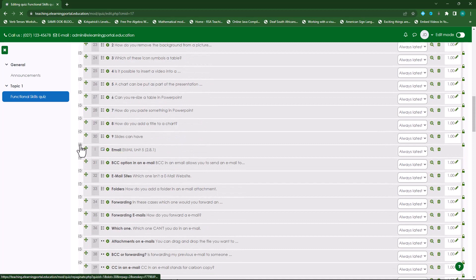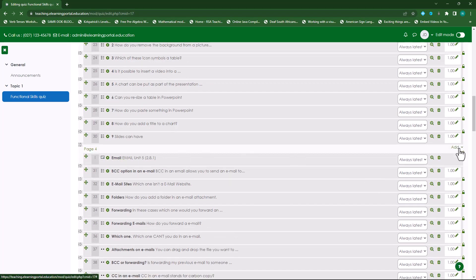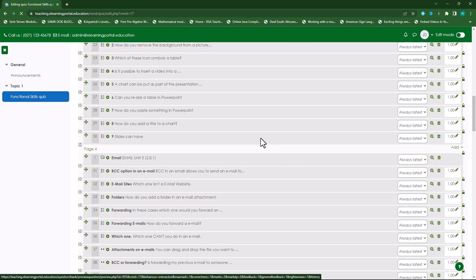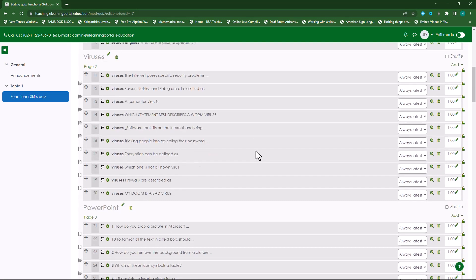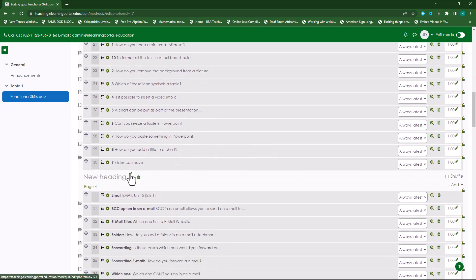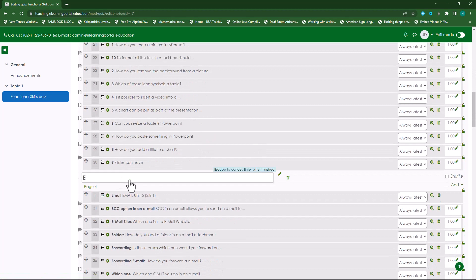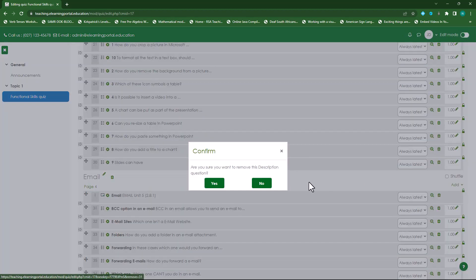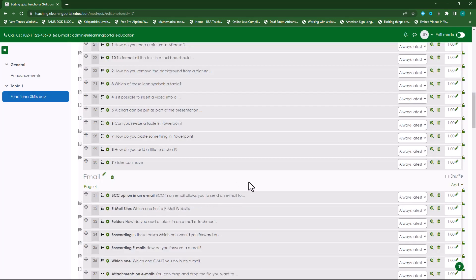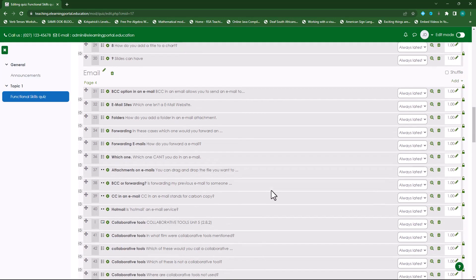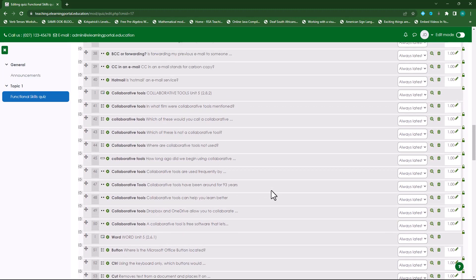So let's do one more. There's 'Email' — I can split it here. I'll add my new heading, scroll down, and this will become 'Email'. Add the new heading, press Enter. And now I can remove the old description question.